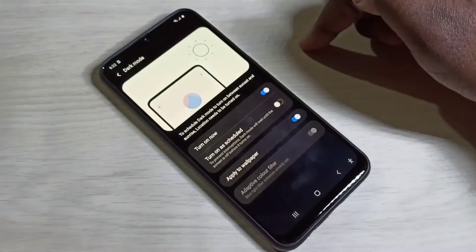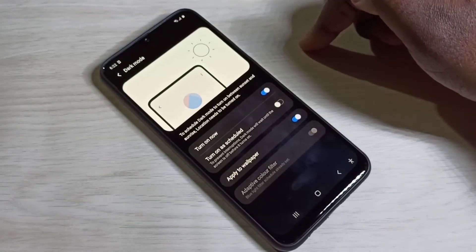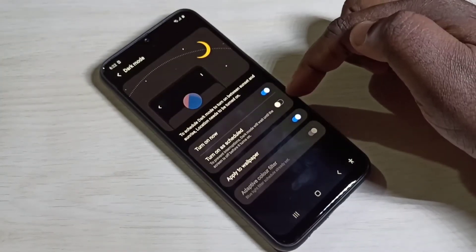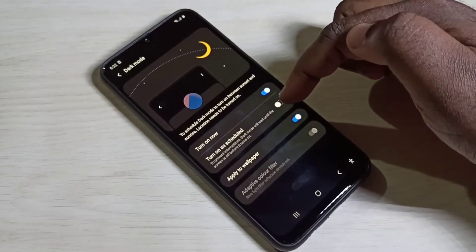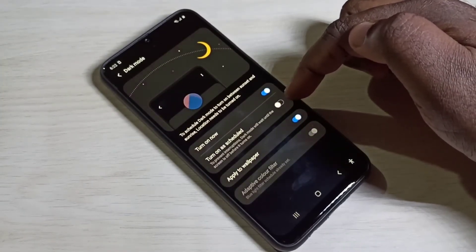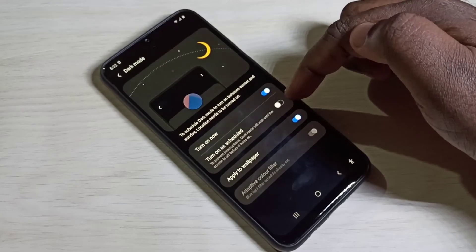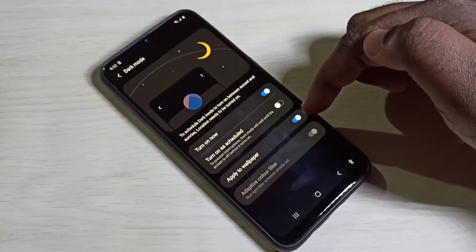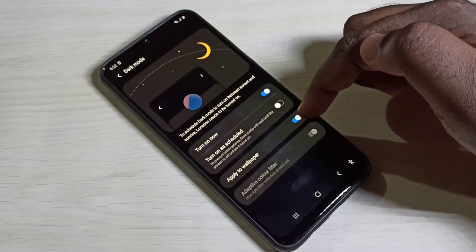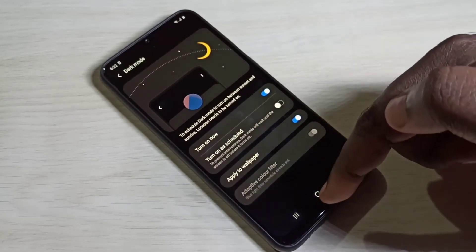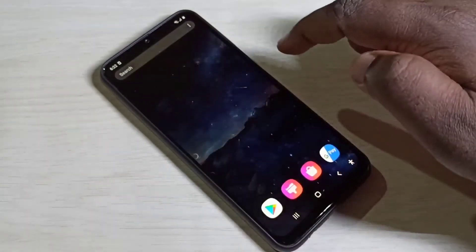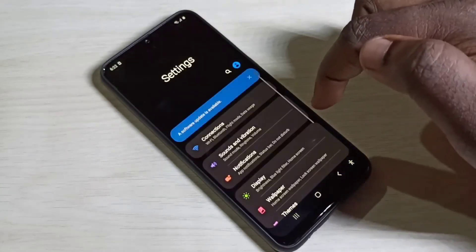Dark mode is now enabled. We can also schedule dark mode — there is an option to schedule it. We can also apply dark mode to the wallpaper, and there is an option for that as well.